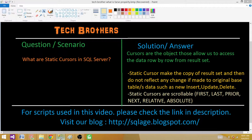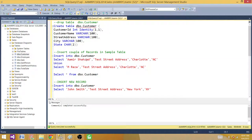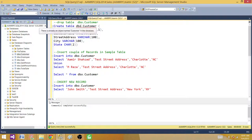Let's go to the demo. I have a video that shows you the steps of cursors, so I recommend watching that video because explaining everything here would make this video about 40 minutes. We have done another 30-minute video, so please go and watch that. Here I'm creating a table and inserting a couple of records.